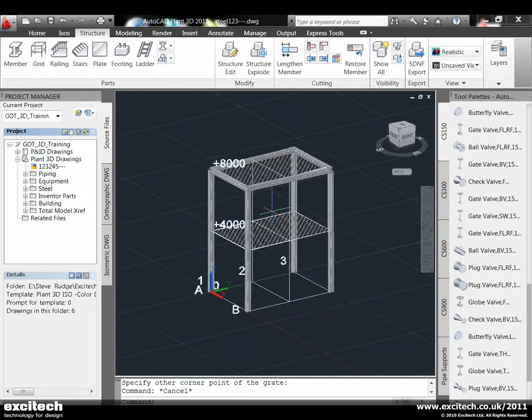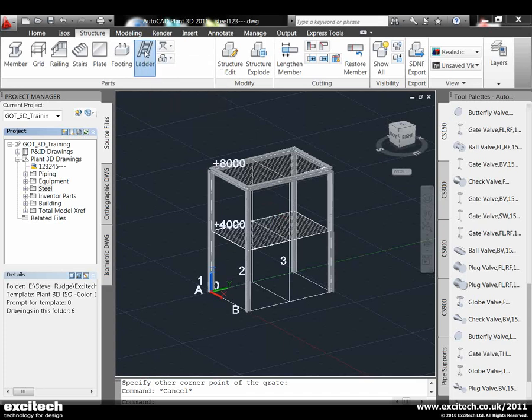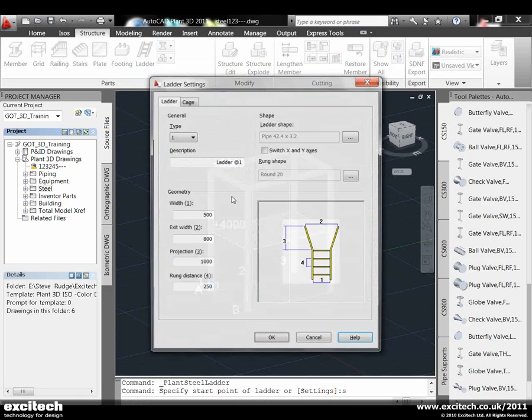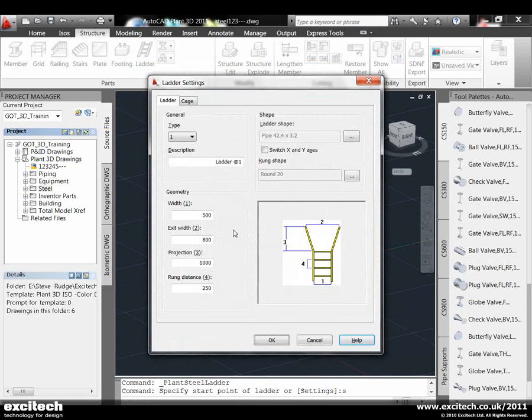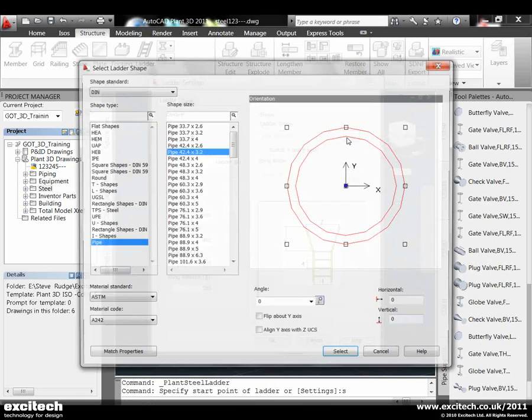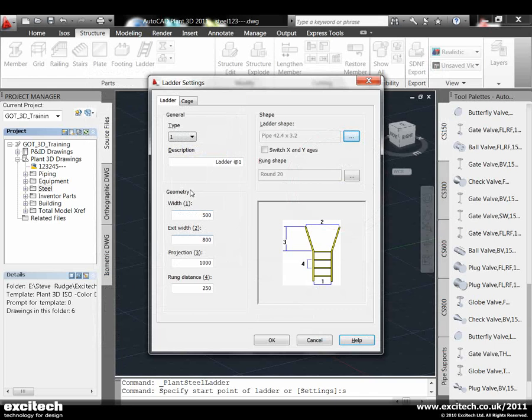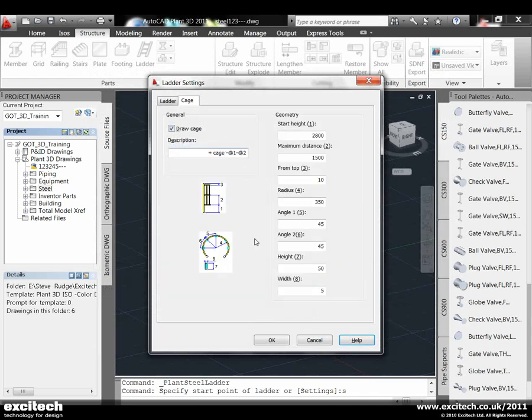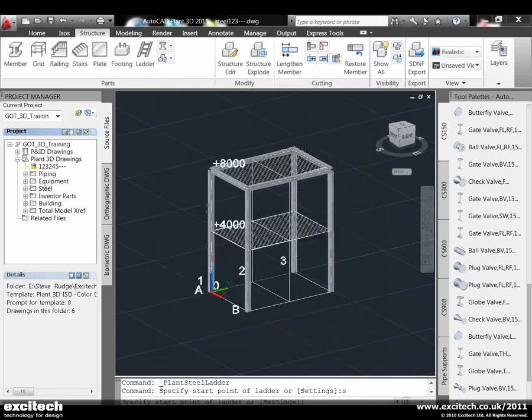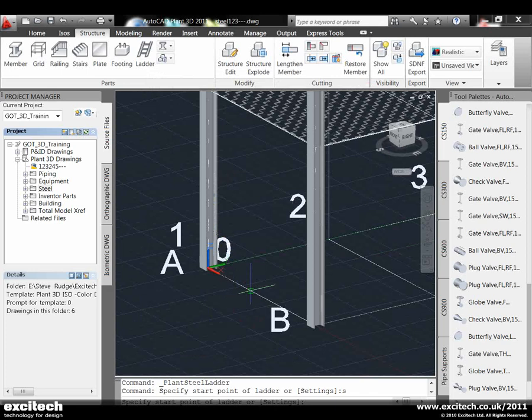Next we need to look at putting some cat laddering on there using this command. Looking at the settings, you can specify the ladder, the steelwork the ladder's made from, the height of the runs, etc. For the cage itself, you can put dimensions on the parametric side. I'm going to show you how to do that.